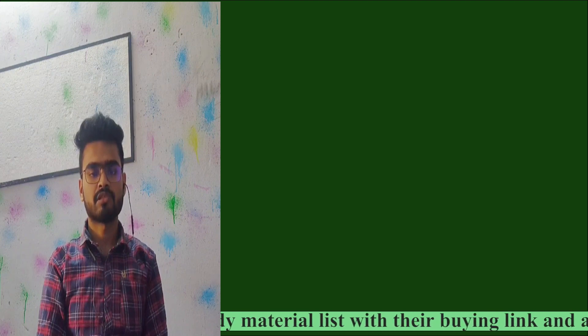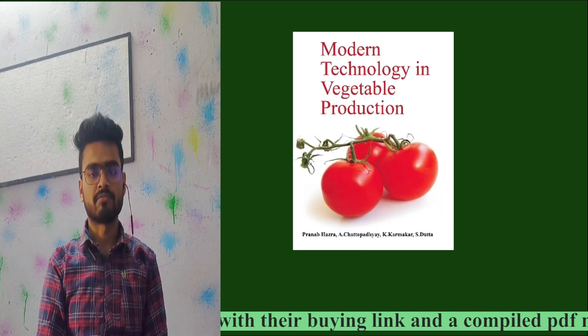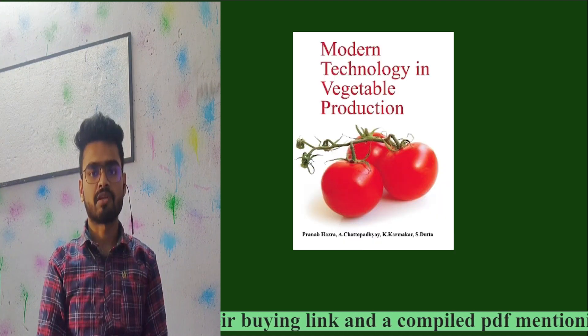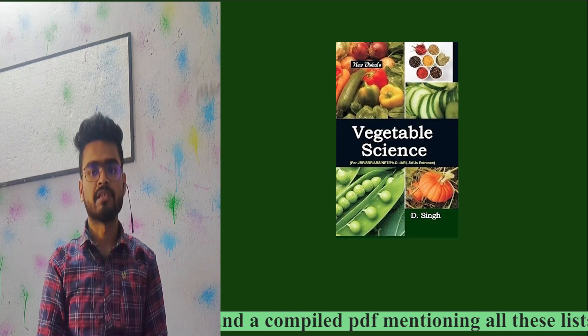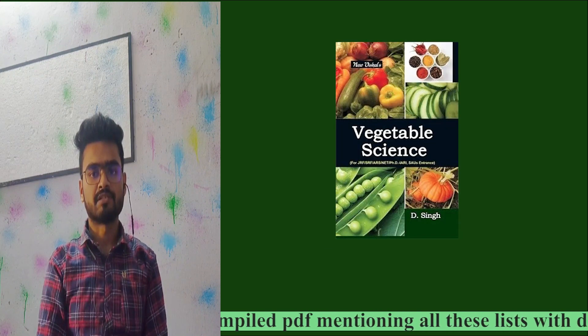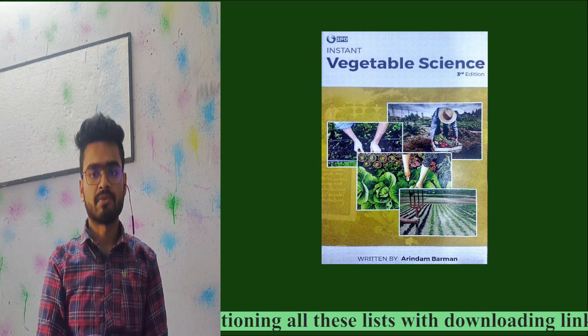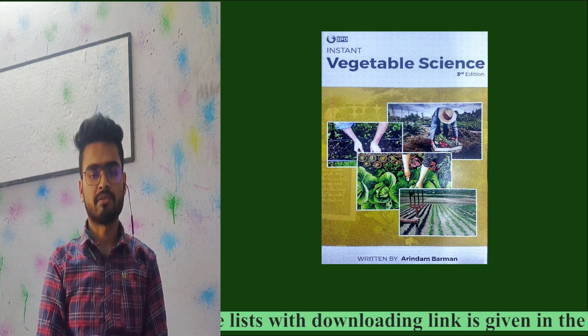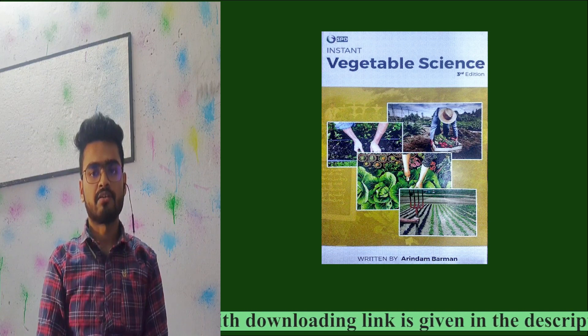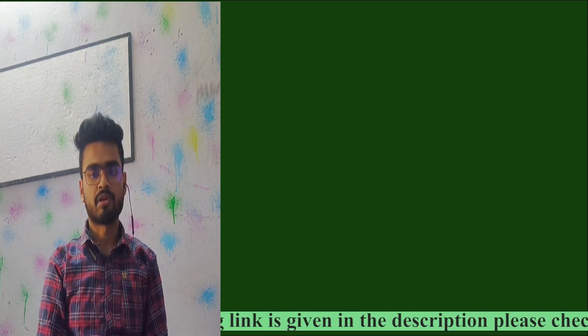For vegetables, there are books like Modern Technology in Vegetable Production, Commercial Vegetable Science, and others. For fruit, I recommend Ready Reckoner of Pomology.